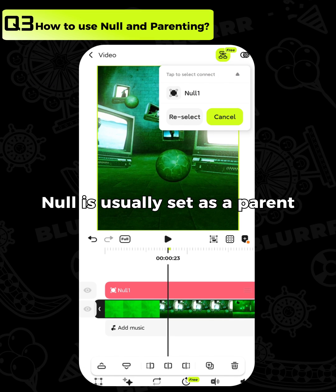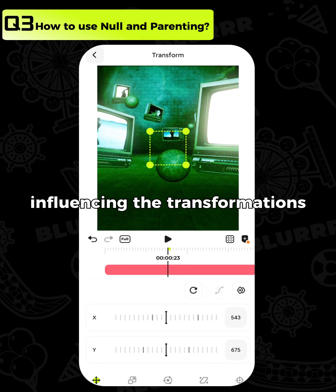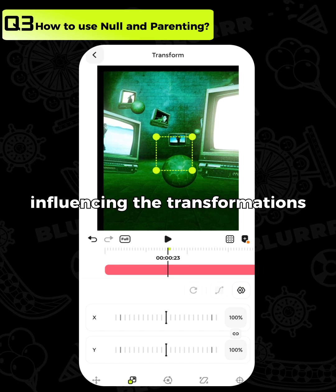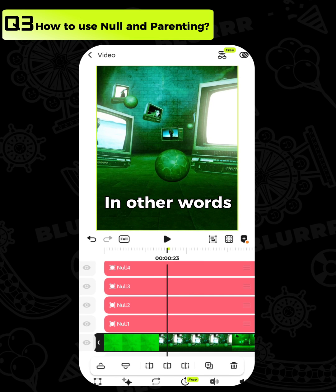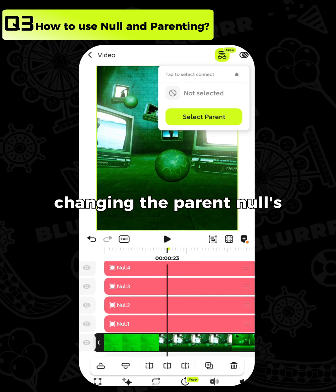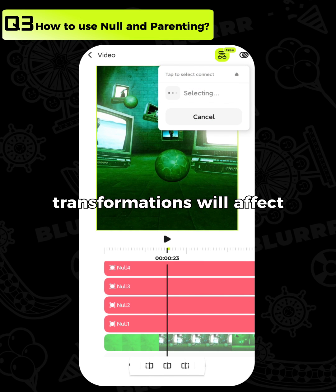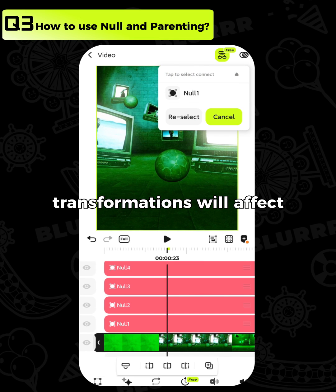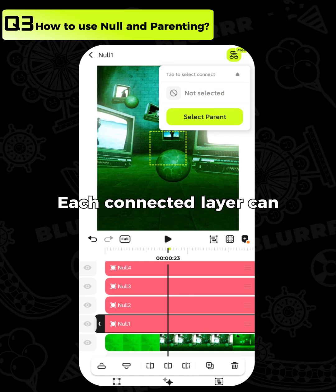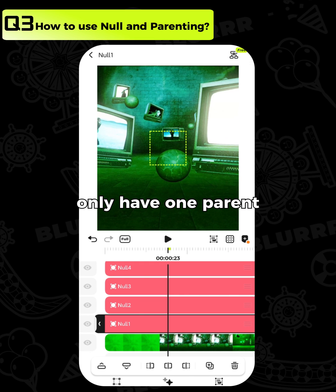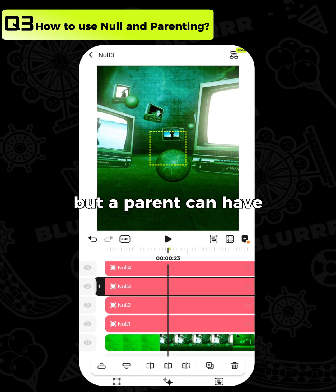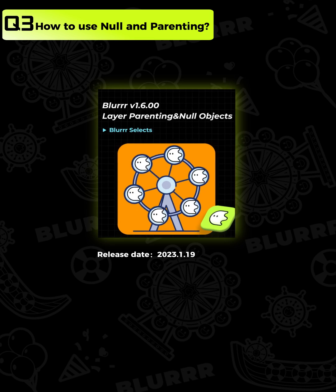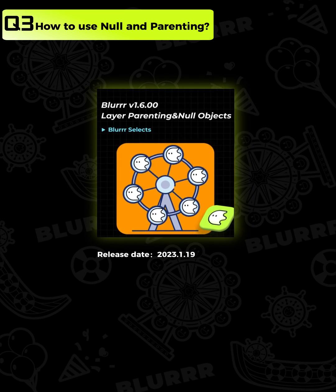How to use null in parenting. Null is usually set as a parent, influencing the transformations of their connected layers. In other words, changing the parent null's transformations will affect the layers connected to it. Each connected layer can only have one parent, but a parent can have multiple connected layers. For more details, check out this tutorial.